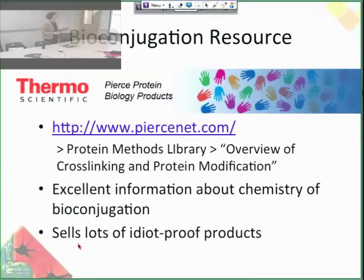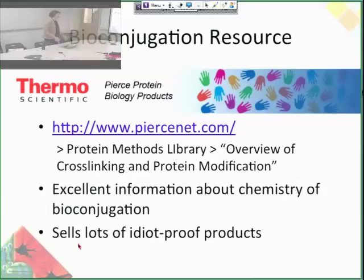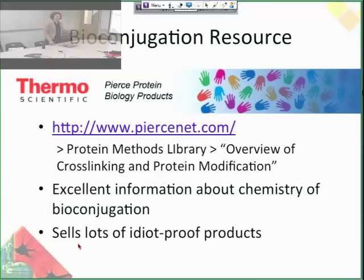They sell all of these cross-linking molecules that we mentioned, so you should really check out this website. They have idiot-proof products — there's no thinking involved. If you have a primary amine, add this and it will add biotin conjugation to proteins. And I do not work for them.